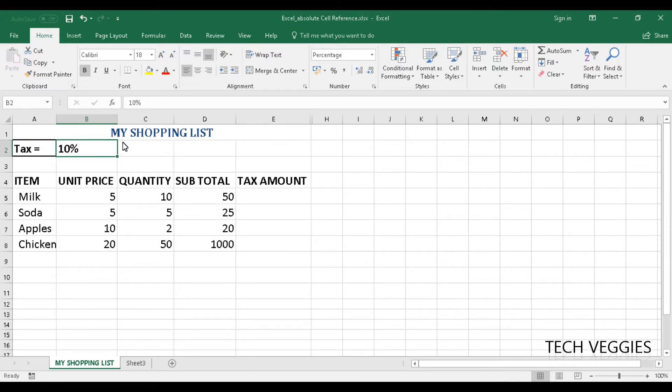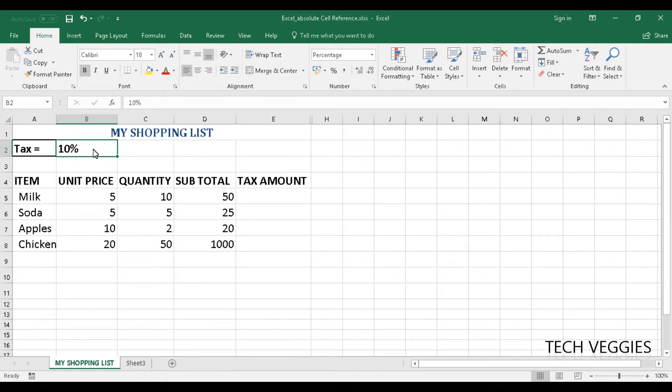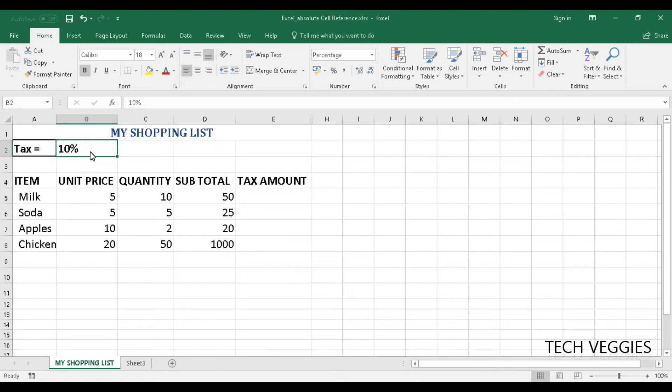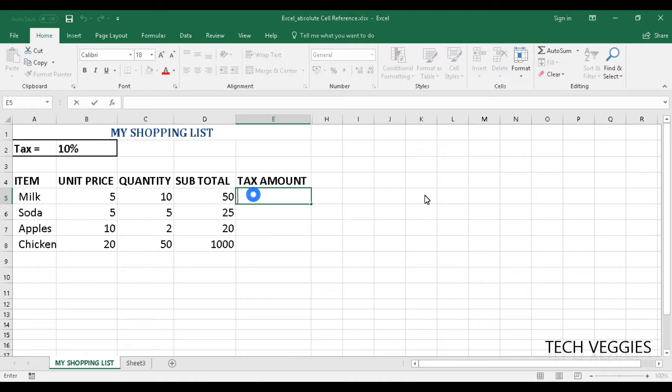So we have a simple scenario here, a shopping list, and we are going to make this tax that we have here of 10% that we are going to apply to some items here in our shopping list. We are going to make this cell, B2, the absolute cell reference.